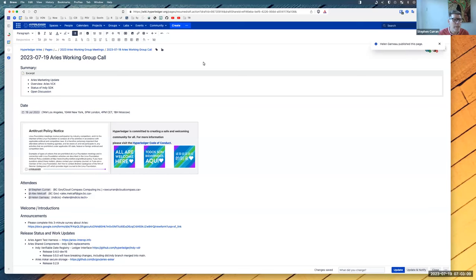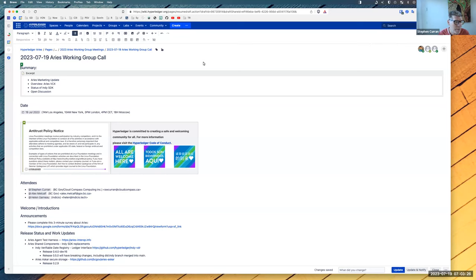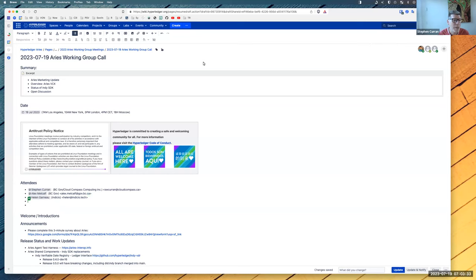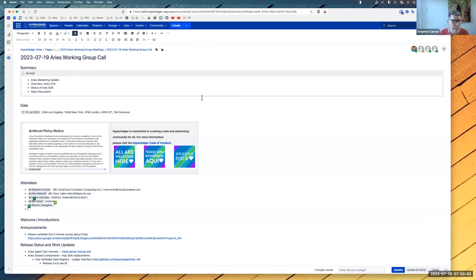All right. Welcome to the July 19th, 2023 Aries Working Group call. We've got a full agenda - marketing update from Alex and Helen, and the highlight today is an overview of Aries VCX from the team. Patrick is joining us to give an overview of where a ton has been happening lately. And then if we have time, we'll have a status of the SDK discussion at the end.